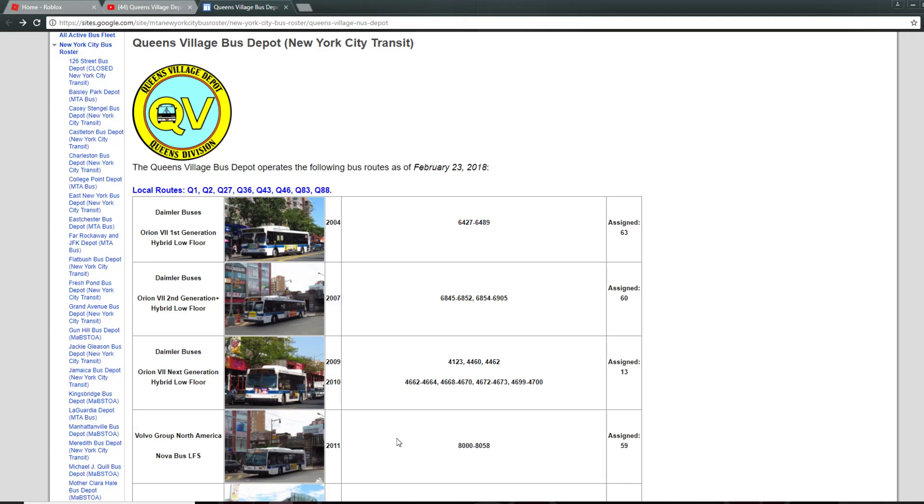Hey, what's going on guys? It is your boy Gamer and today I'm going to be doing a bus review or a depot review.